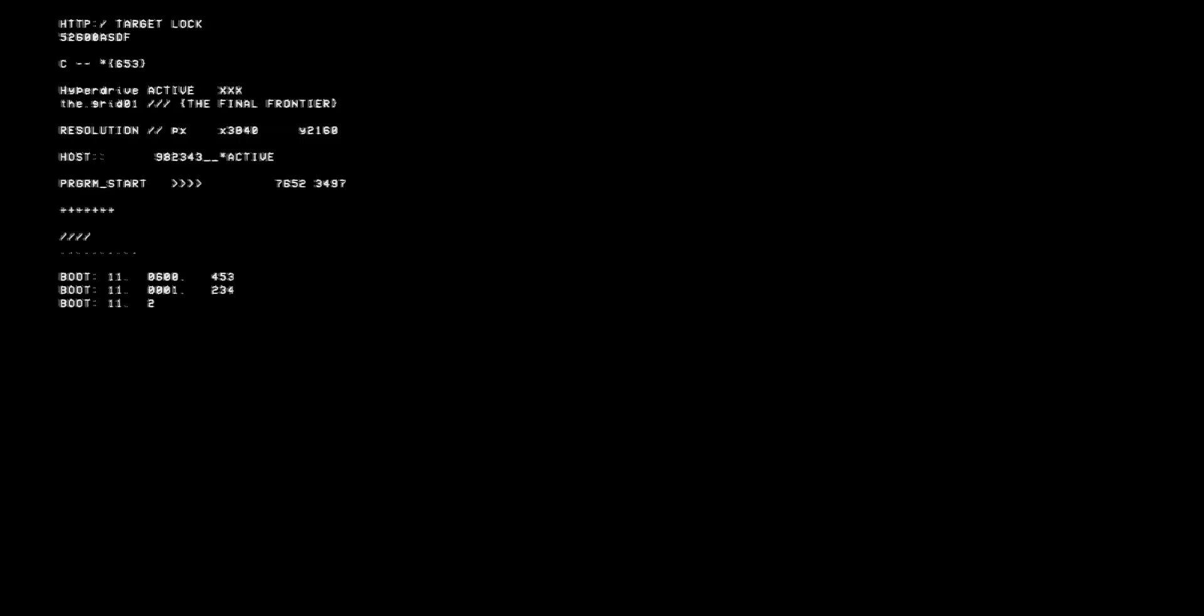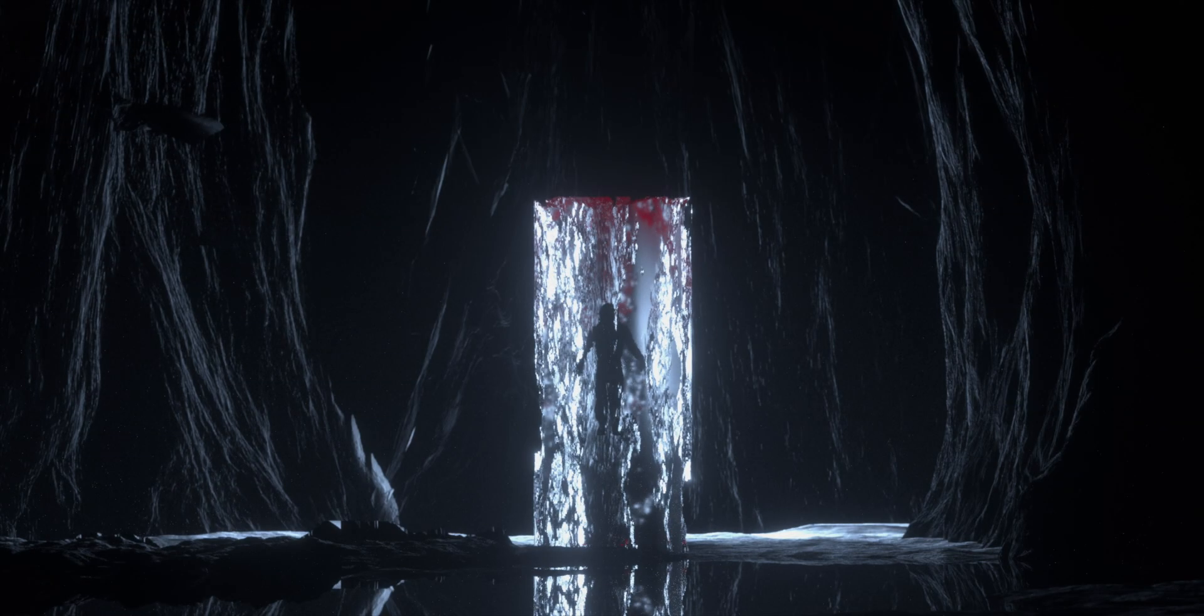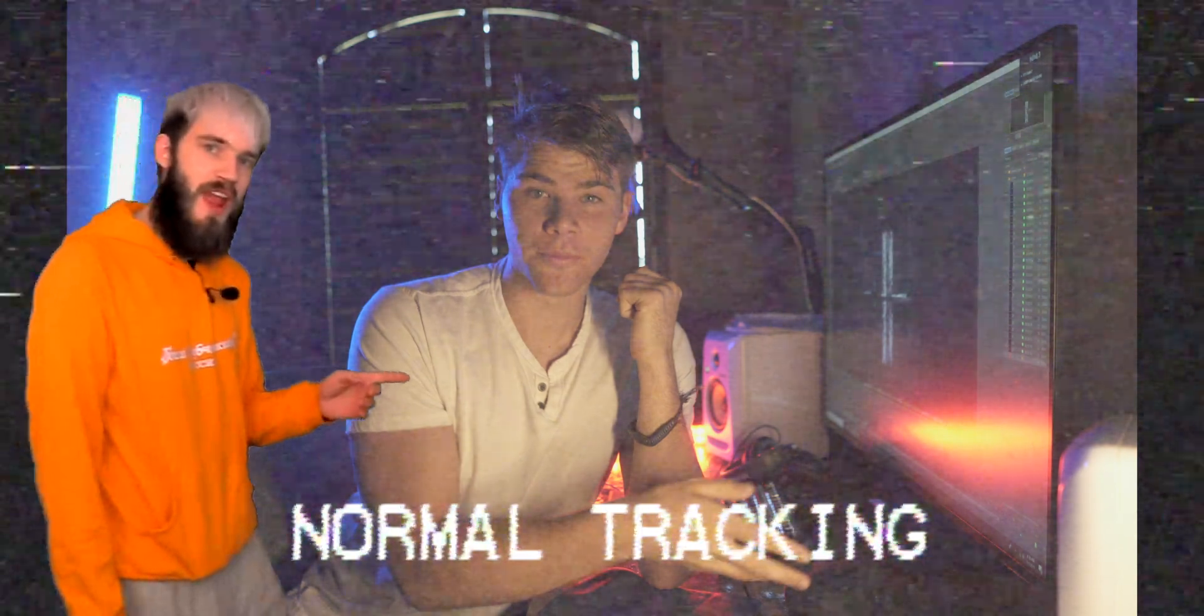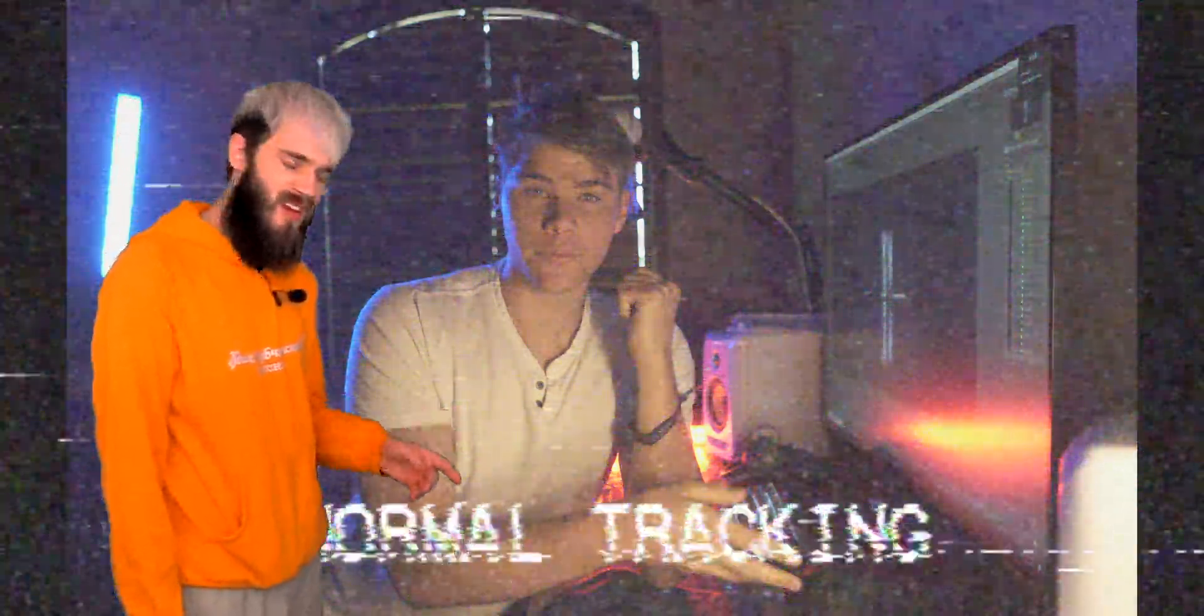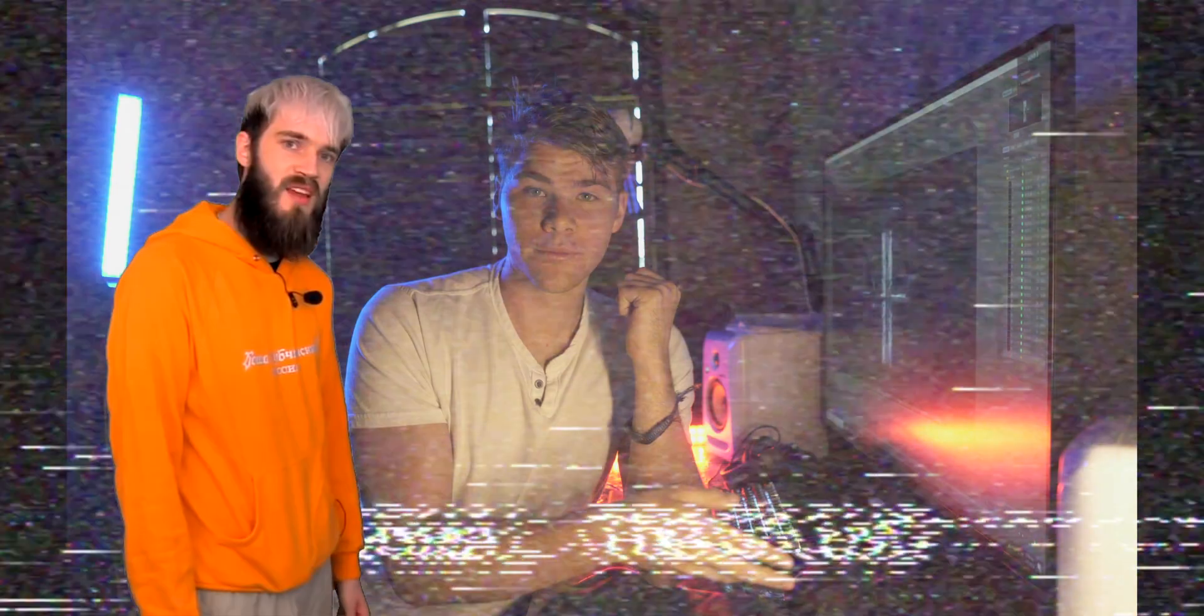Well anyways, today we're going to be learning how to use Cinema 4D and Octane Render and create this really cool sci-fi scene right here. All right, so basically this is actually going to be a pretty beginner level tutorial and we're going to be going step by step how to create it.